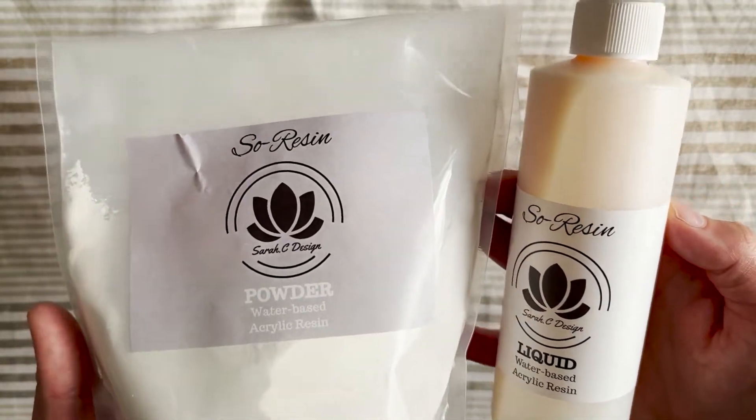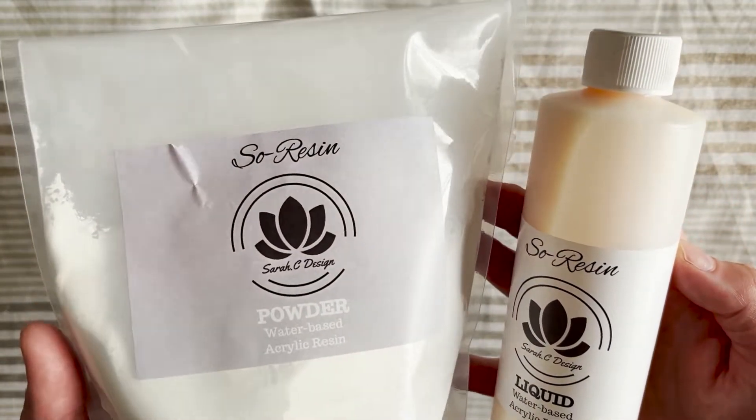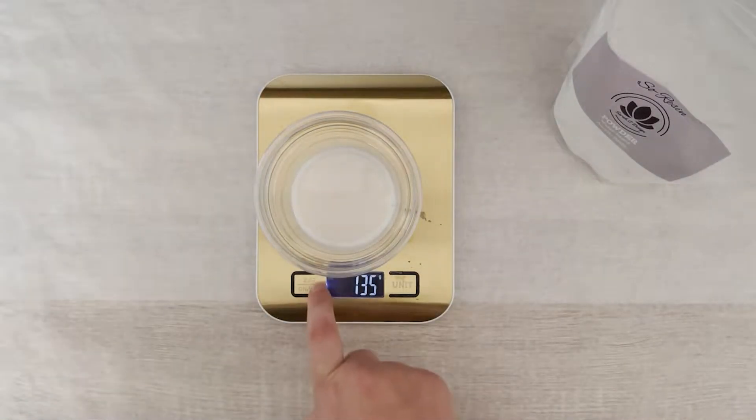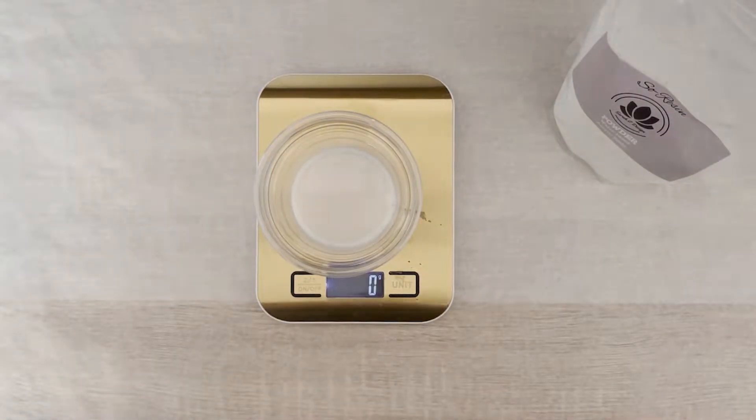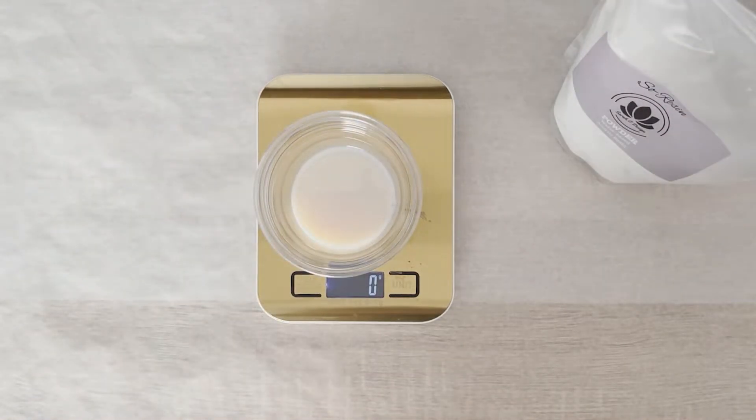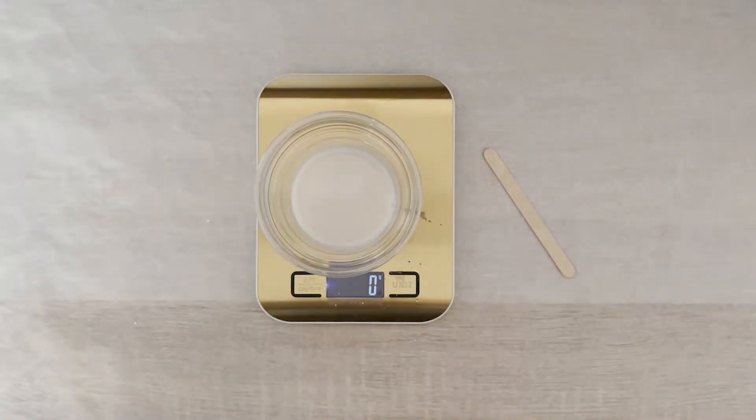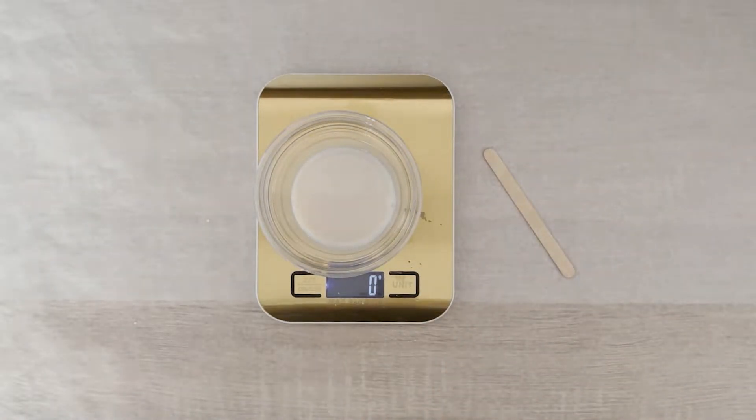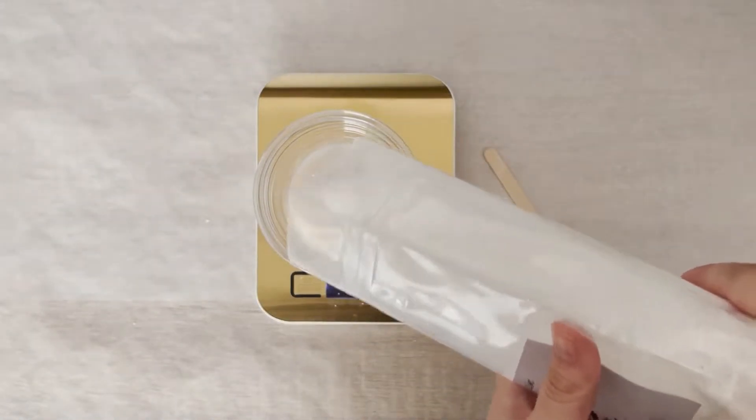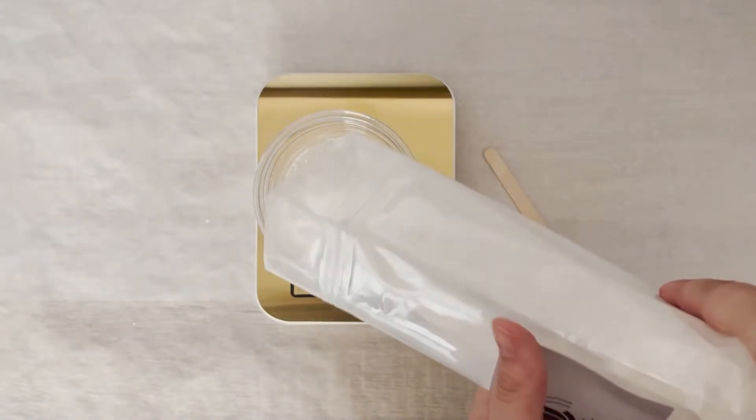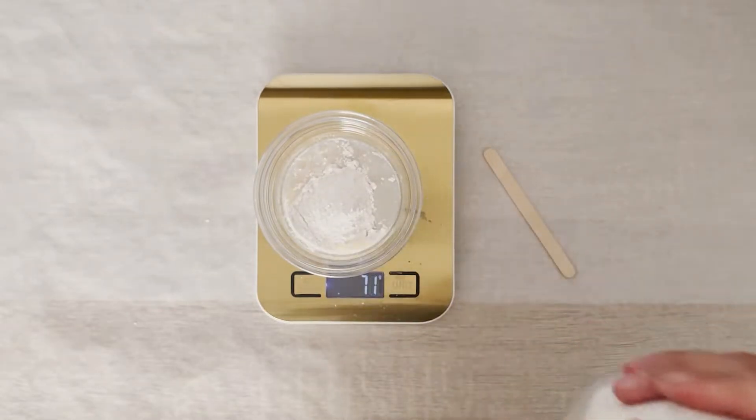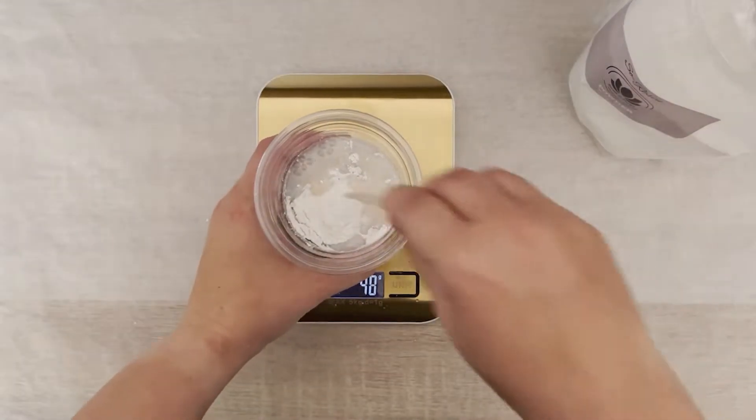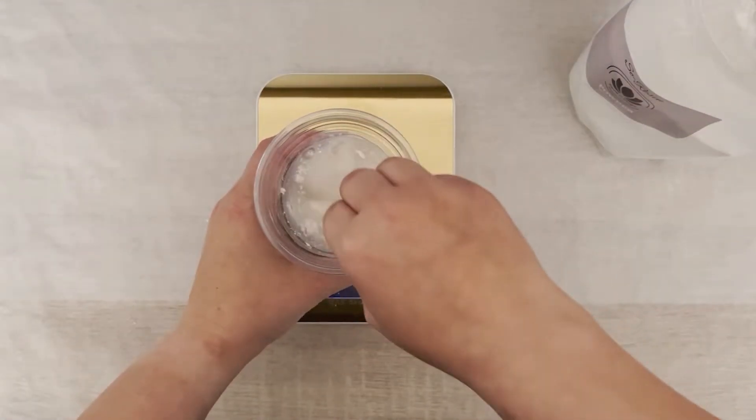Okay, so I'm going to begin by measuring out my acrylic resin. Mine is a one to two ratio, meaning I'll need one part acrylic resin and two parts powder. It's important to know the ratio of your resin, so just make sure to get those details from your supplier.